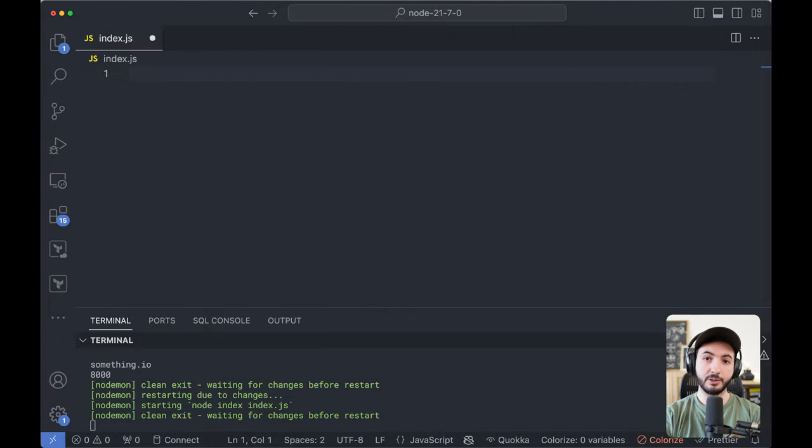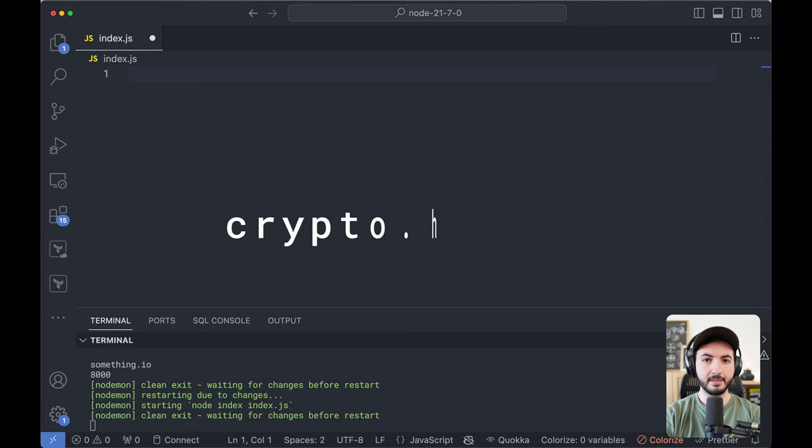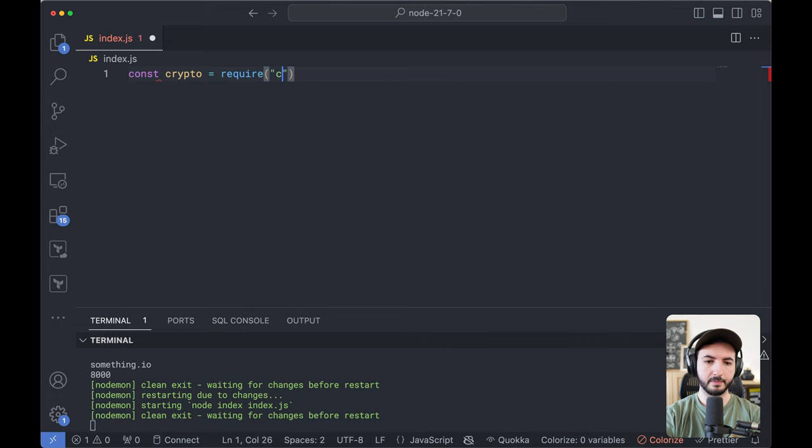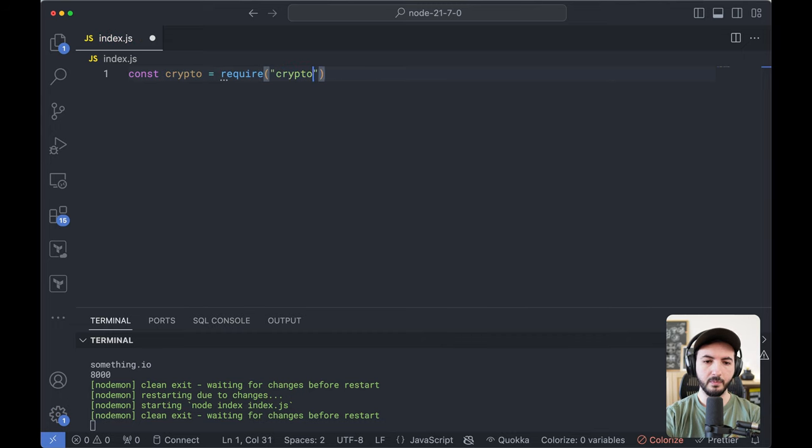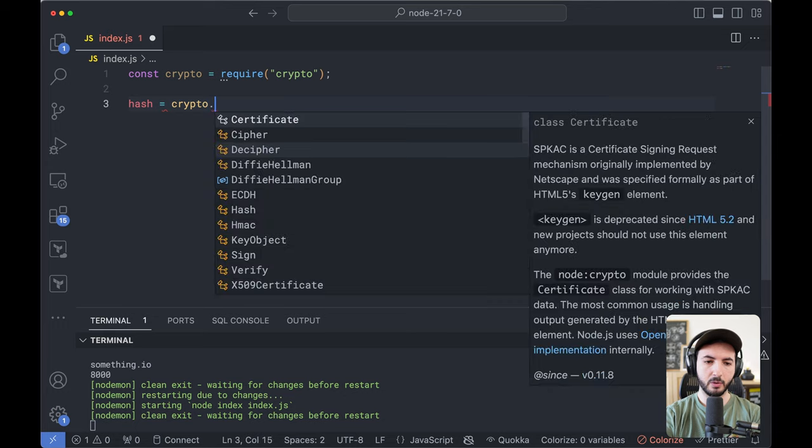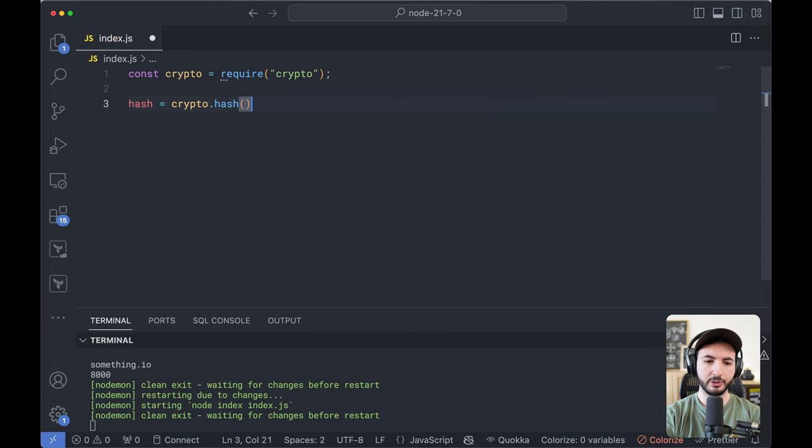Another great addition in Node.js is the ability to easily generate hashes. So I'm going to import crypto here. And now we have a built-in function crypto.hash.